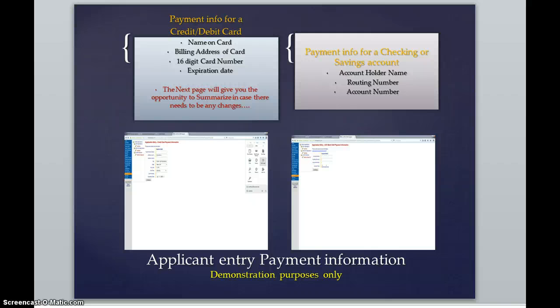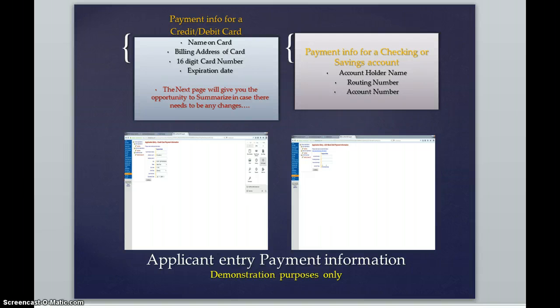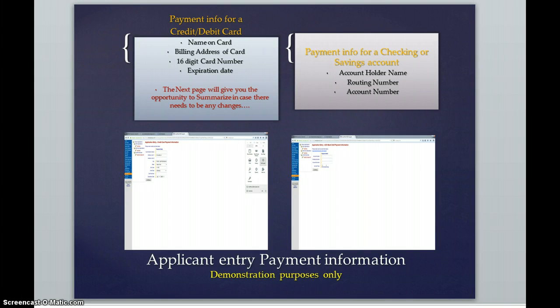Again, anyone can pay for this. It could be their mom's credit card or checking account, if the mom is going to pay for it for them, or anything like that. It's perfectly fine, as long as you have the name of that person on the card, the billing address of that card, and the 16-digit card number and expiration date, as well as if it was a checking account or savings account, the card holder's name, routing number, or account number.